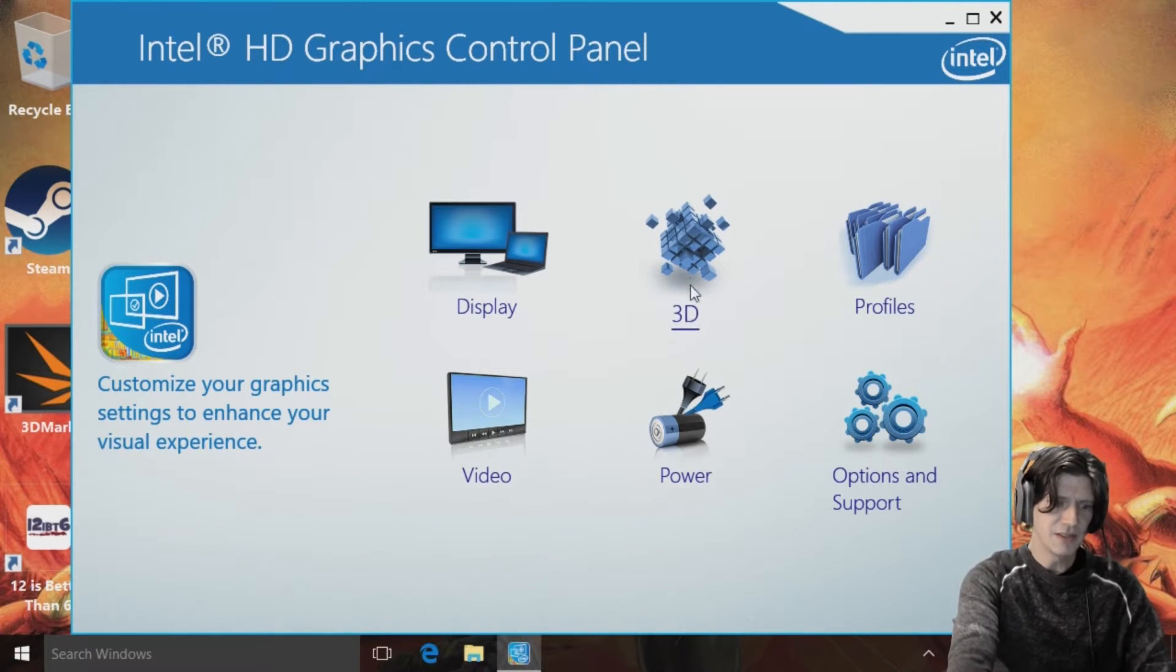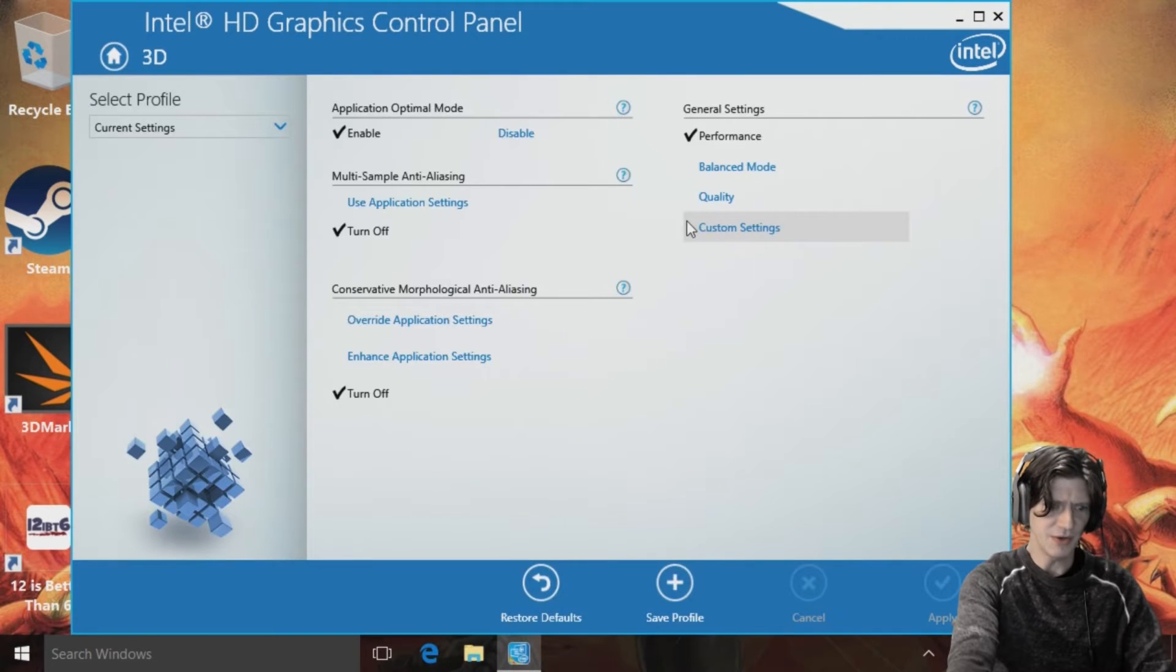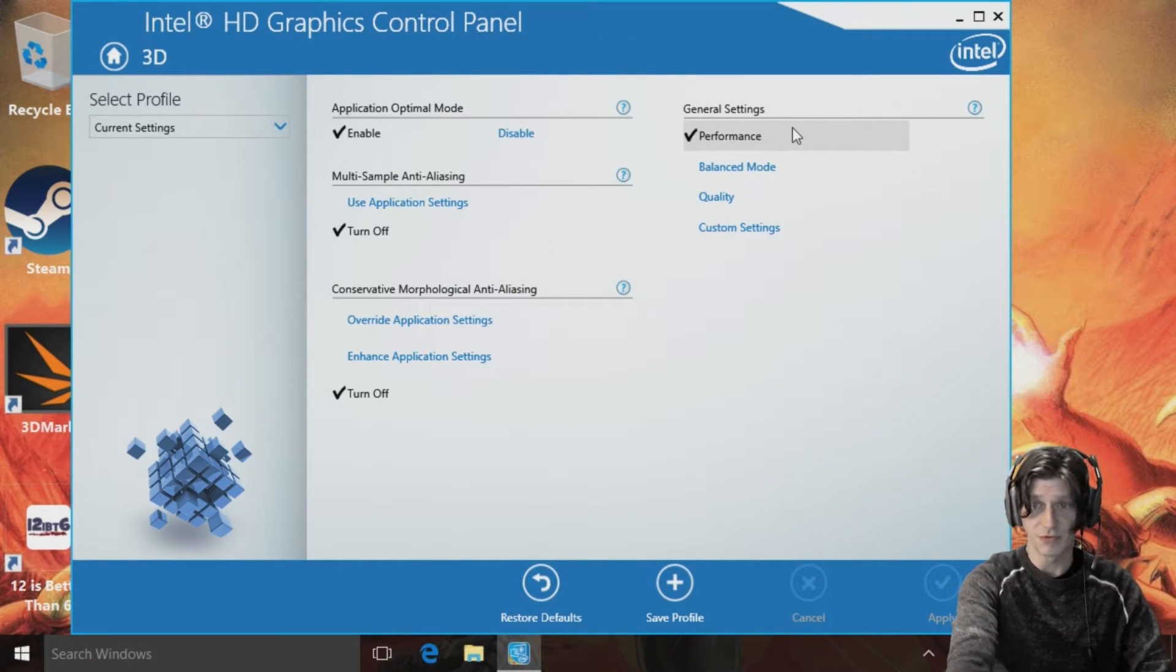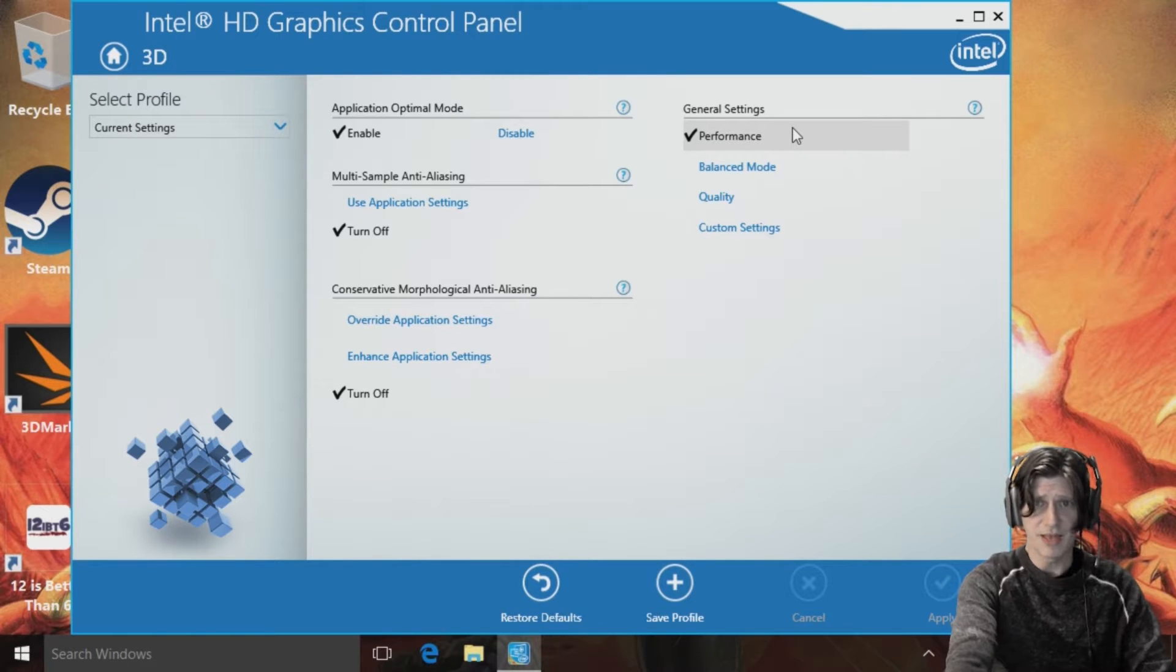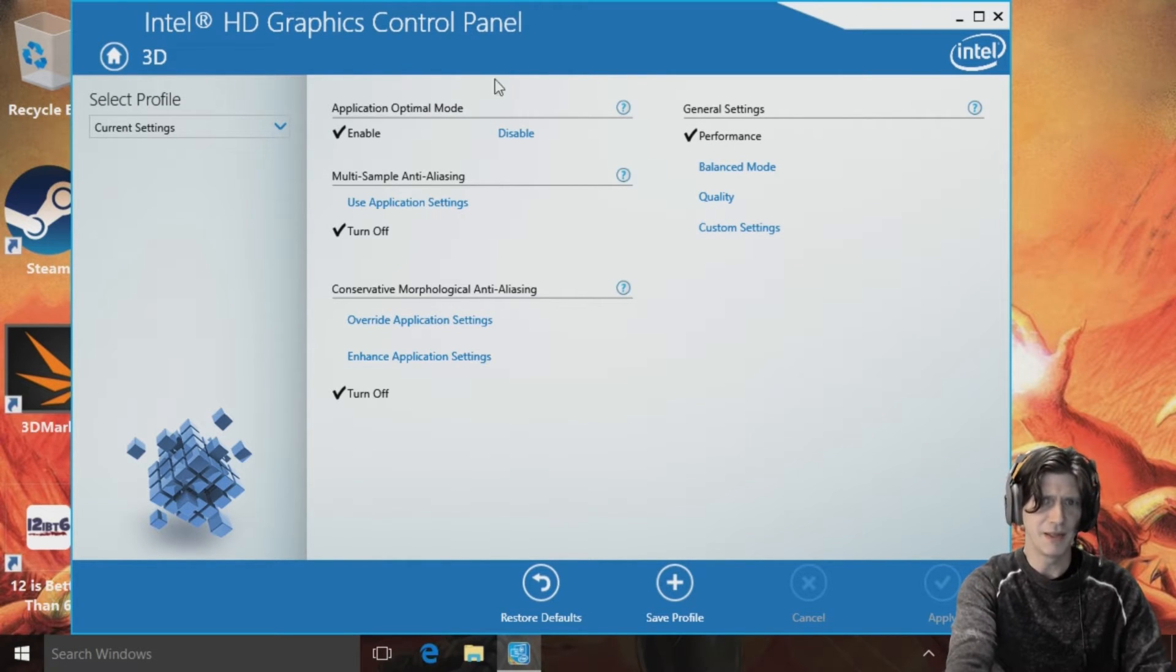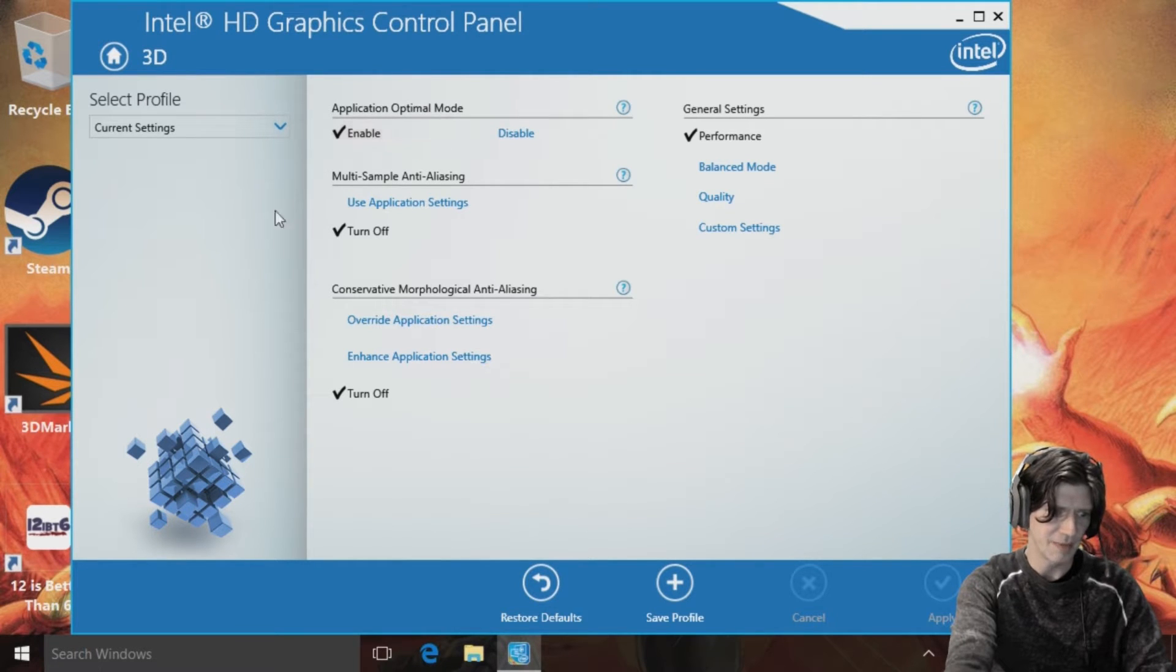All right so two things to check out. First thing is the 3D section here, note I just basically switched this over to performance. It's set in balanced mode I believe by default. All these settings, make sure it's in optimal mode enabled.